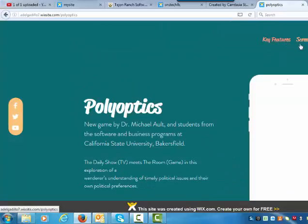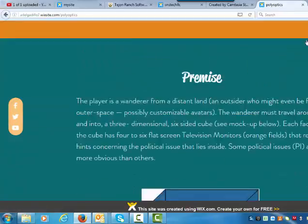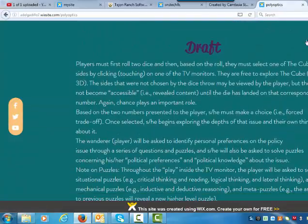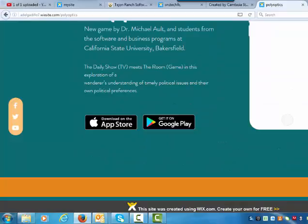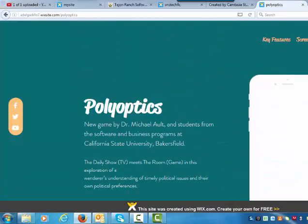Call this section 'Premise,' and then call the screenshots section 'Draft Game Description.' For press, just delete press entirely.